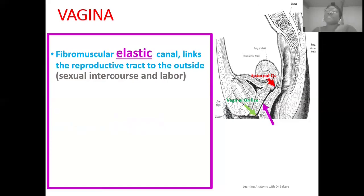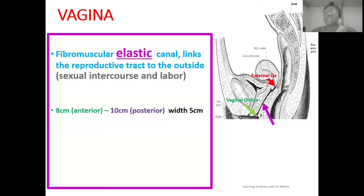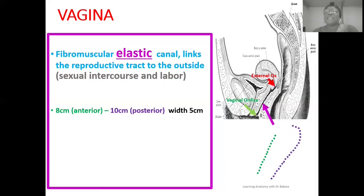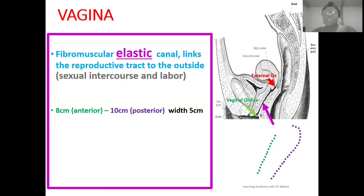Let's go through the dimensions of the vagina canal. Anteriorly, the vagina canal is seen to be about 8 cm in length. Posteriorly, it is seen to extend longer, about 10 cm in length. So if you compare the anterior and the posterior wall of the vagina, you see that it is longer in the posterior wall than in the anterior wall.